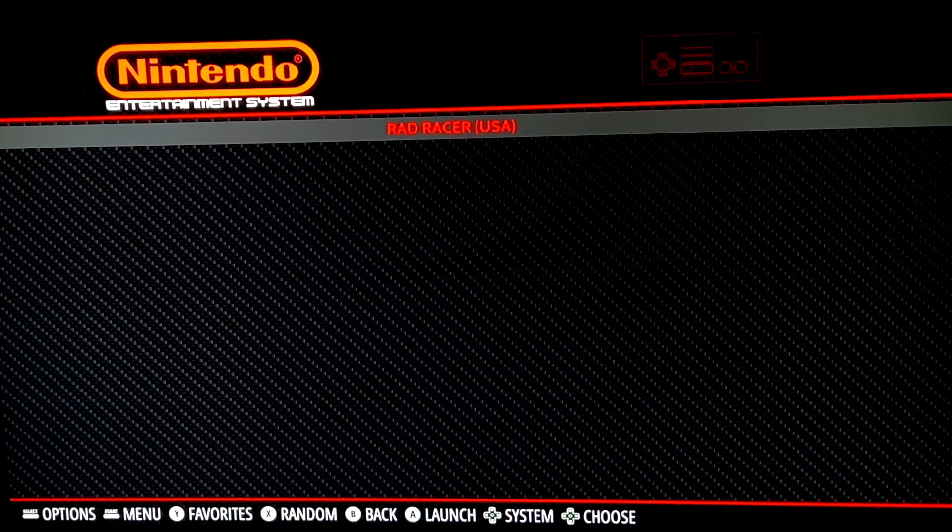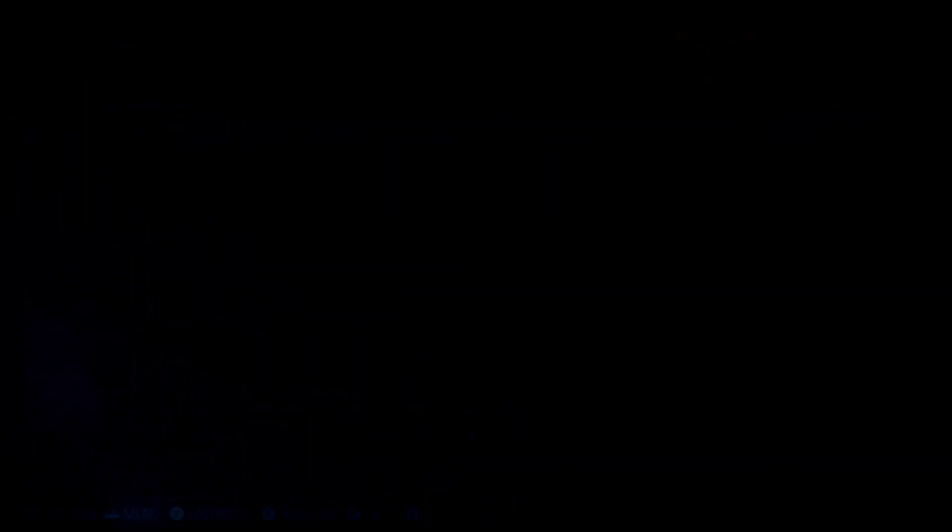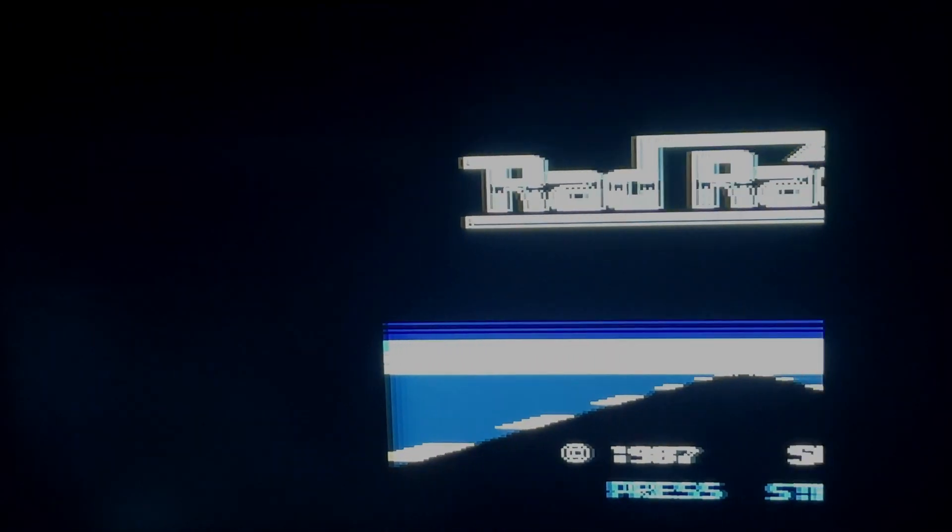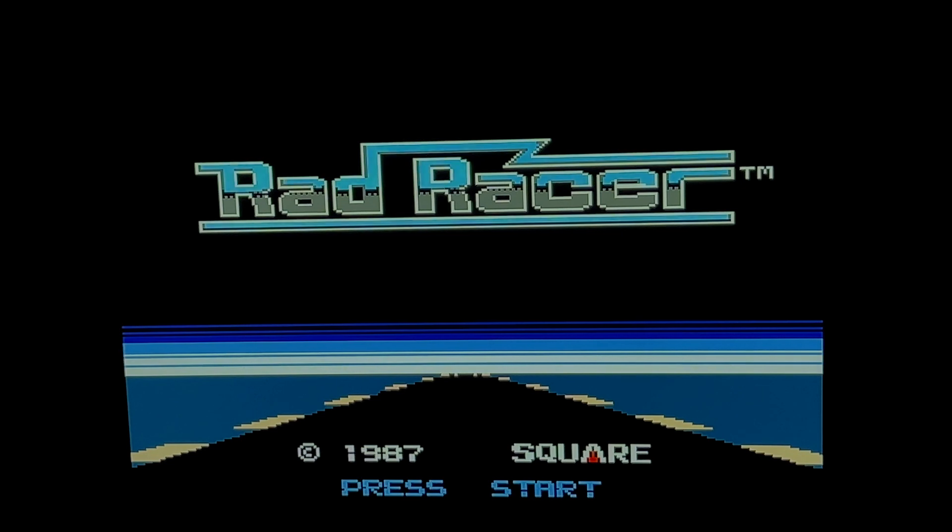That's the basics, that's how you put ROMs onto your Raspberry Pi running retropie. That's how you launch a game, simple as that.